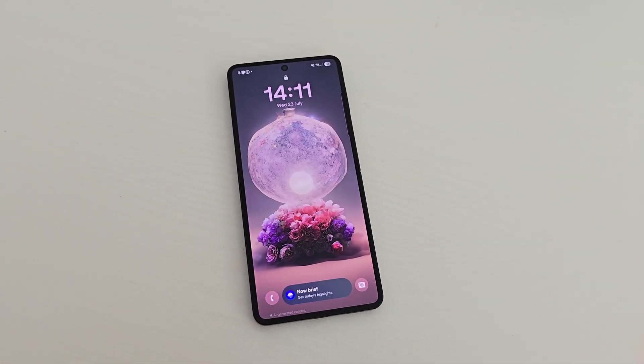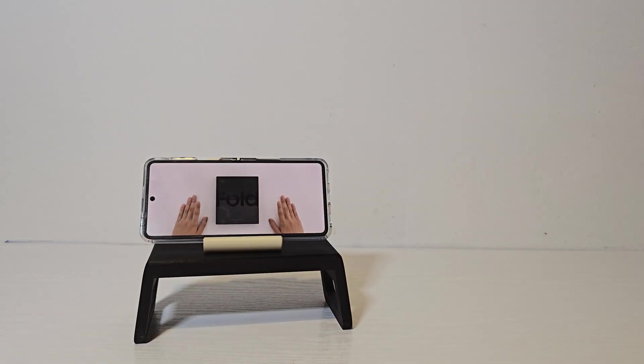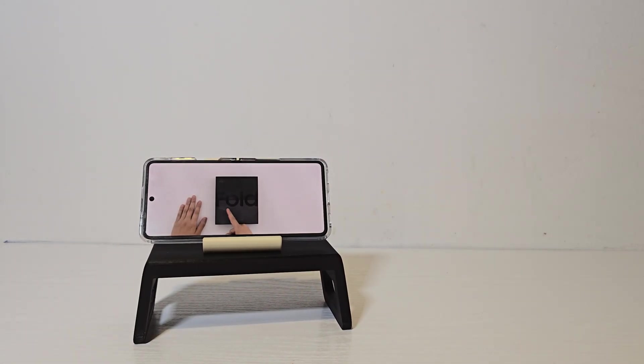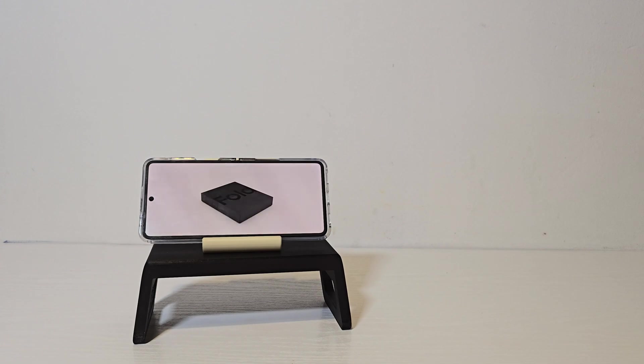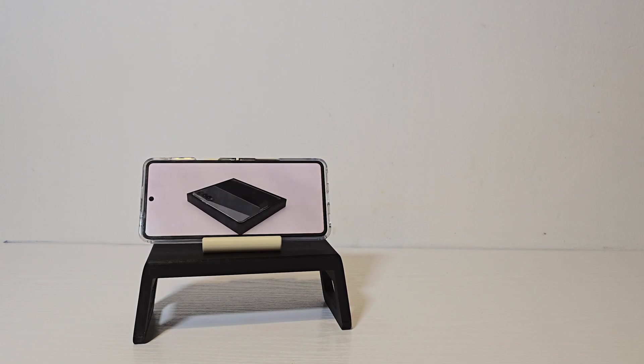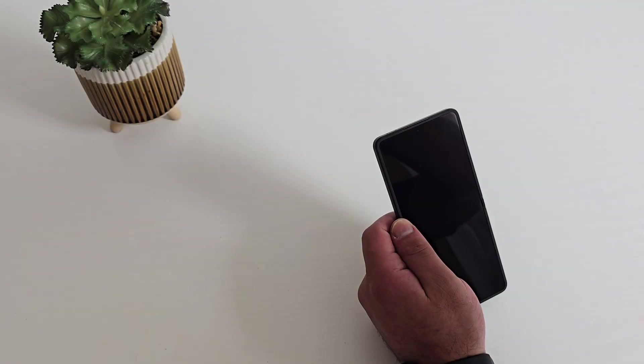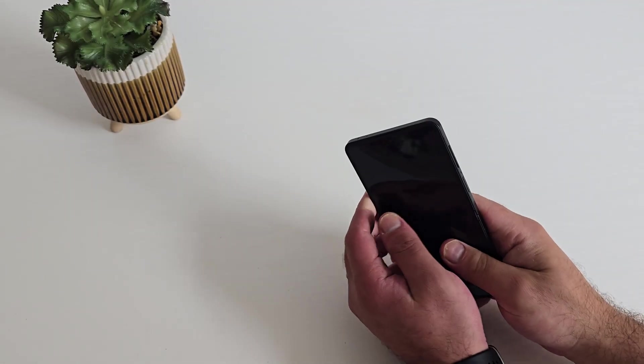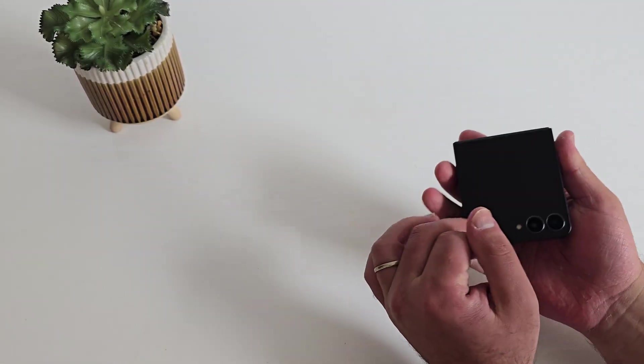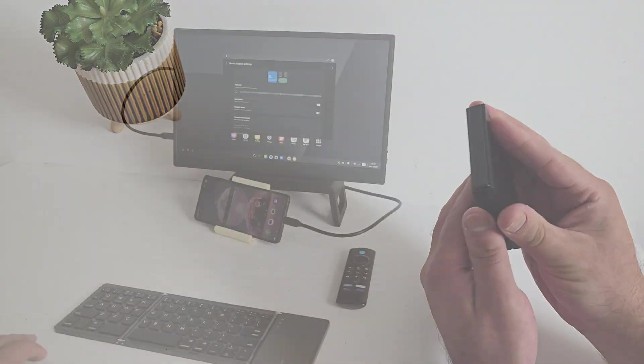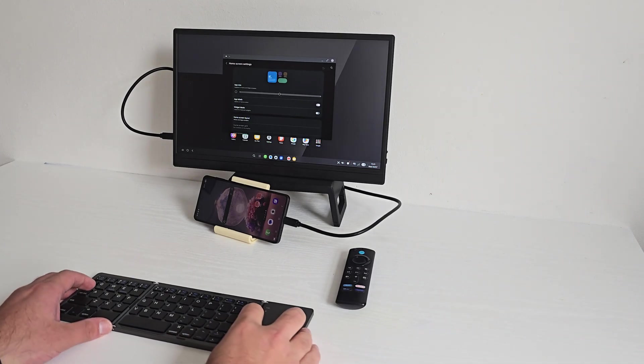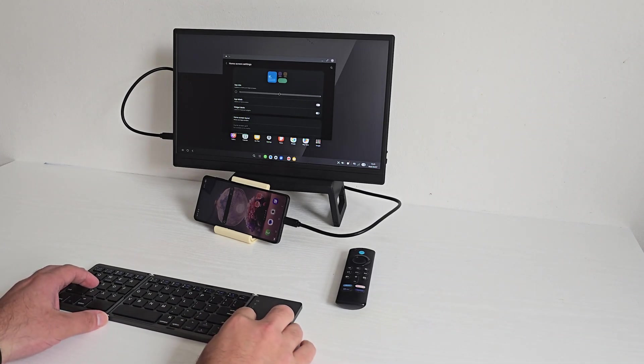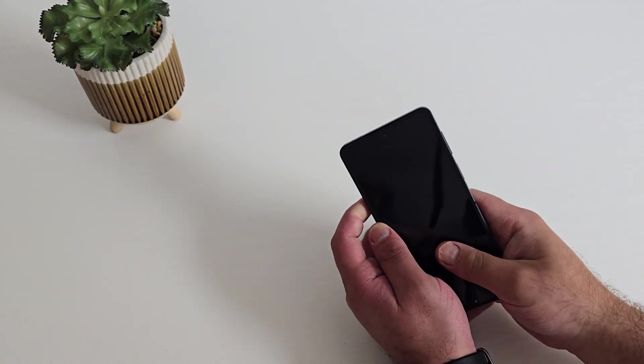So that's the Samsung Galaxy Z Flip 7. It packs a powerful Exynos 2500 chip, 12 gigs RAM, up to 512 gig storage, a long lasting 4300 milliamp battery, and that beautiful jet black finish. The larger Flex Window and DeX support makes it the most versatile Flip yet. If you need flagship power in a pocket-friendly form and want to dabble with desktop mode, this is worth considering.